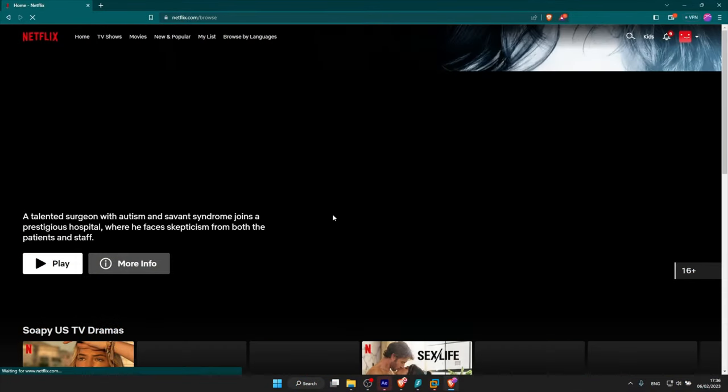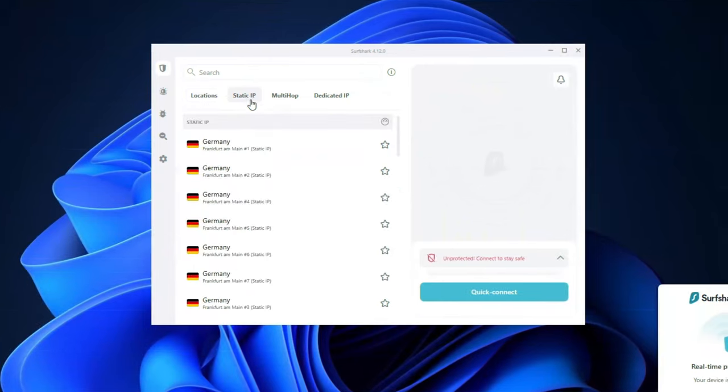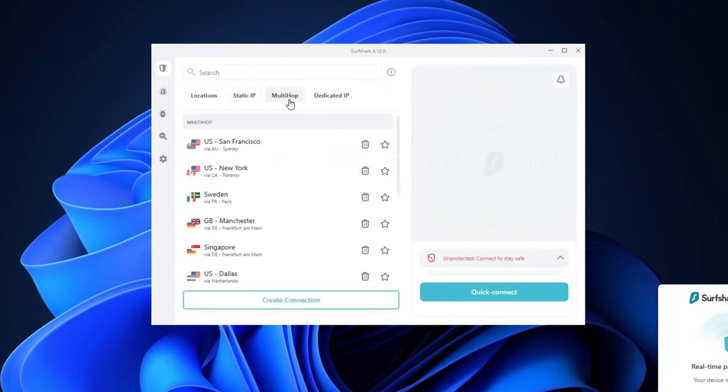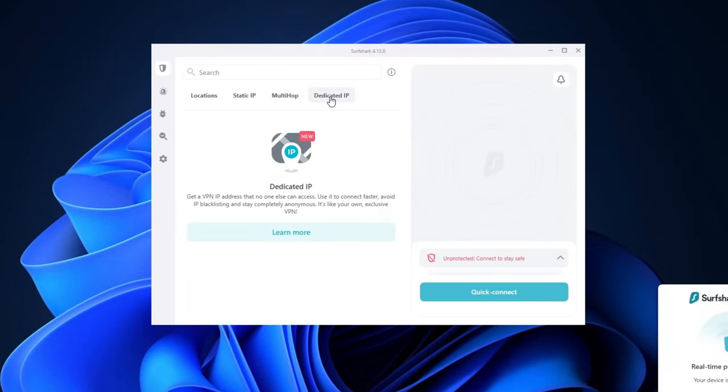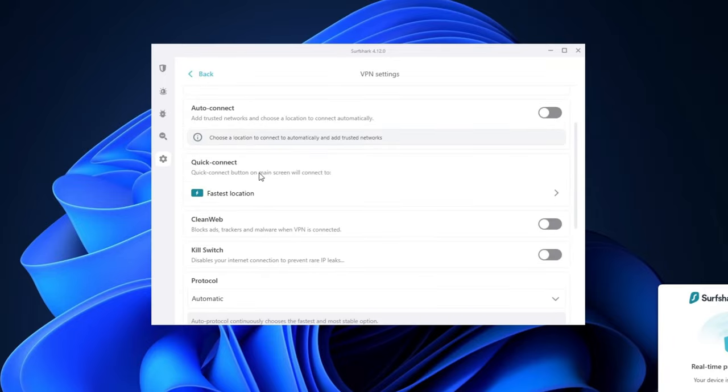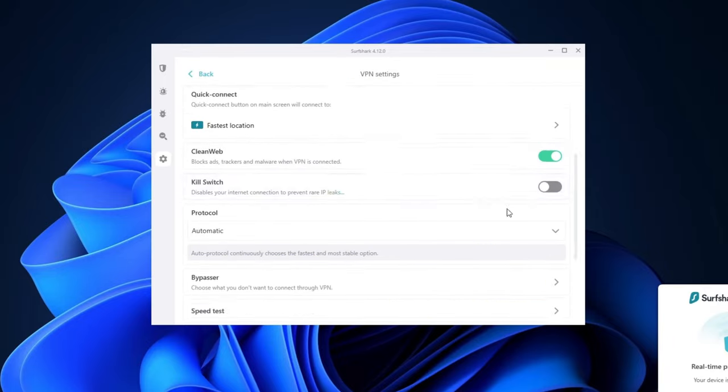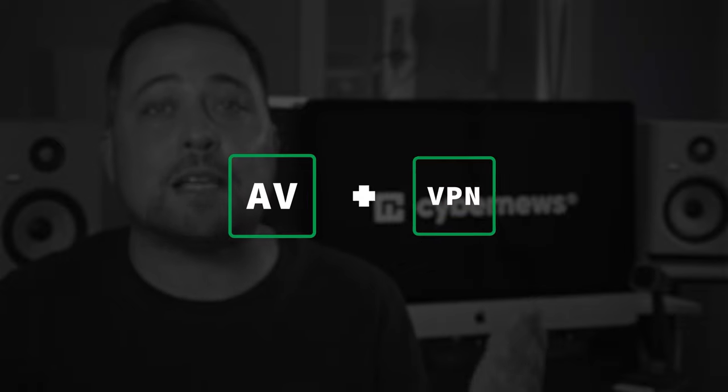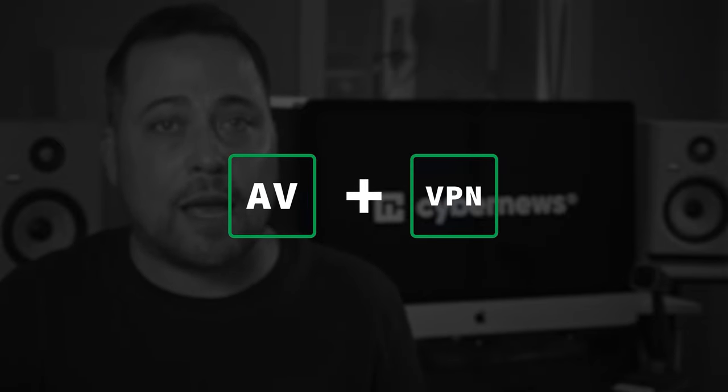And besides that, Surfshark is also filled with additional features. There are specialty servers for privacy enthusiasts, and some useful tools for more everyday use, like their clean web ad blocker. I found it to be very efficient at getting rid of those annoying pop-ups and even third-party trackers. So overall, Surfshark keeps a great balance as a VPN plus antivirus solution. And it's very affordable.